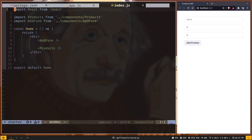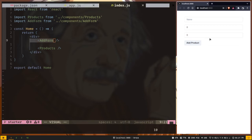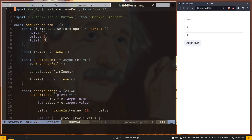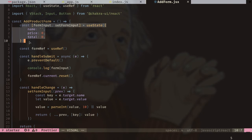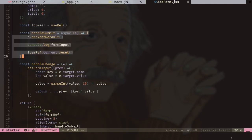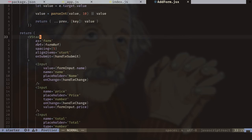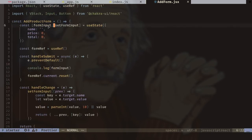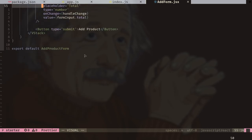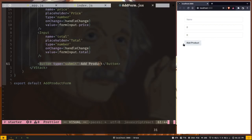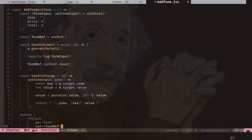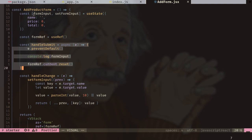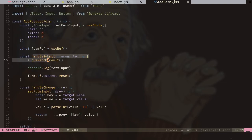In our index.js root route we've imported two components: Products and AddForm. AddForm is the input form visible on the right-hand side. Inside the AddForm file, we've created state for storing the input, a handleSubmit function, and a handleChange function for our inputs, styled with Chakra UI components. Every time you type something in the input it gets stored in the form input state. There's an 'Add Product' submit button which triggers the handleSubmit function — for now it just prints the form input state. Later we'll use it to add products to our Firestore database.